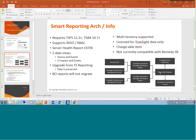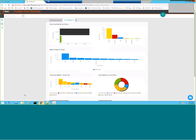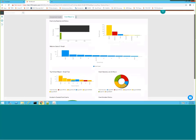Regarding licensing: for Business Objects, the license was provided by BMC and included in the TrueSight license. For Smart Reporting, the license needs to be purchased separately from BMC. However, it is a nominal charge. The reporting database should be a separate instance and not the TSIM database. And yes, you can use an Oracle instance hosted by the customer's database server, like on Exadata, and it can be on the same server as Remedy Smart Reporting.